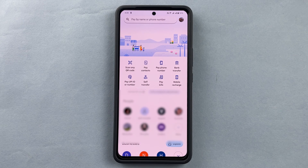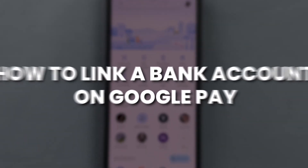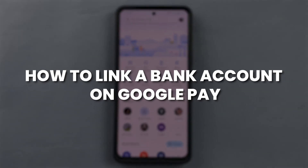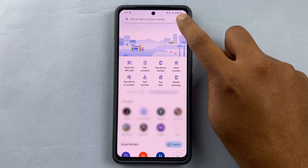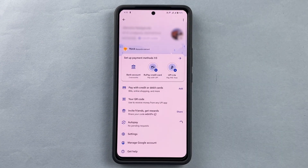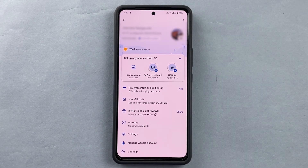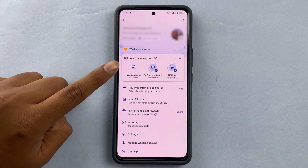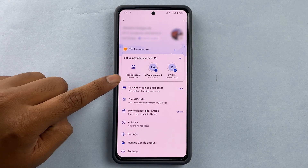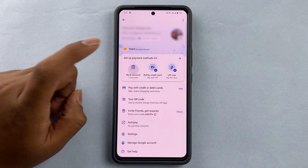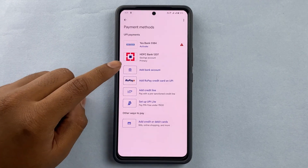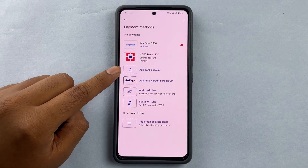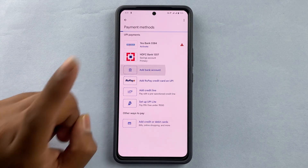Hello guys, today we're going to talk about how to link a bank account on Google Pay. For that, you are going to have to press the profile icon. On the profile icon, here you can see a bank account option. Once you press it, you have an option to add a bank account.